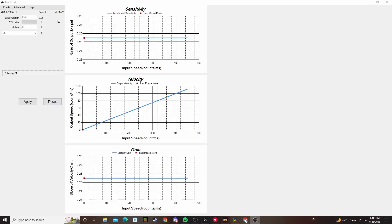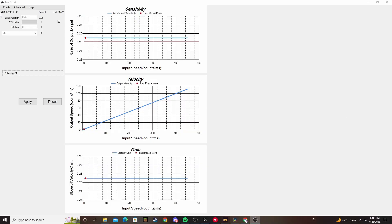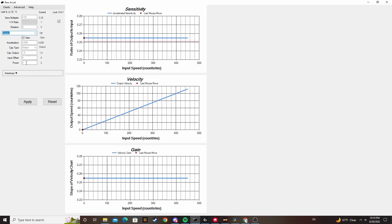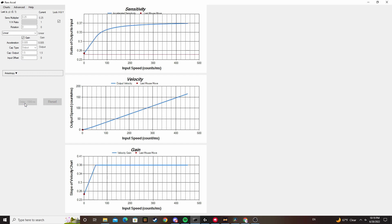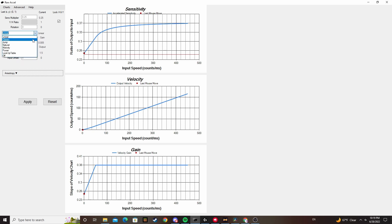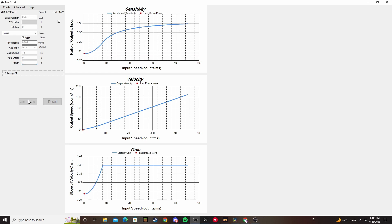Because of the way calculus works, an exponent of two is actually just a straight line, so for your Classic curve to not default to linear in newer versions of RawXL, you have to make sure you set the exponent to something that isn't two before hitting apply. If you know calculus, this should instantly make sense — if you don't, understanding this is completely unnecessary to learn how to use Excel.